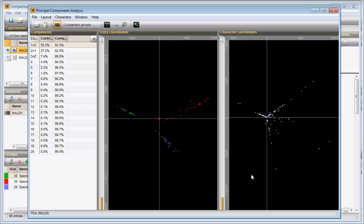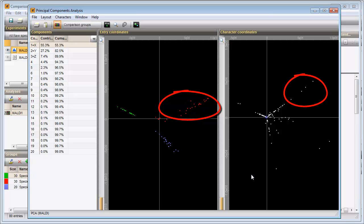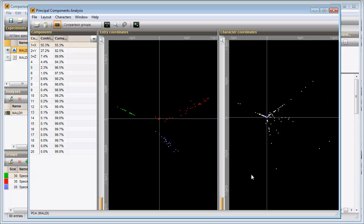If you look at the entries for Species A for example, they are all found in this quadrant. This group of peaks is located in the same quadrant, meaning that they are likely linked specifically to Species A. The same can be seen for Species B.